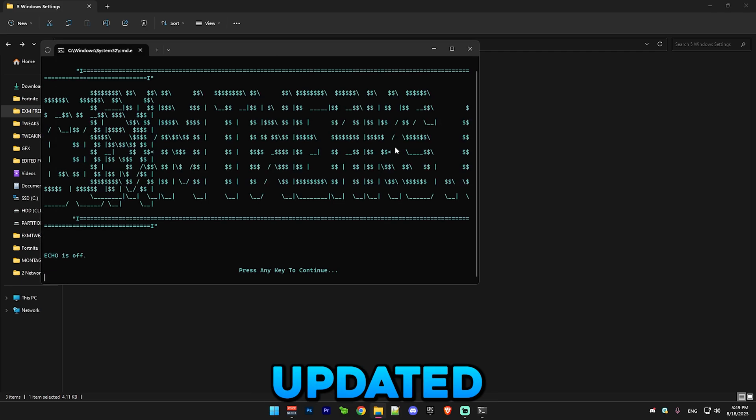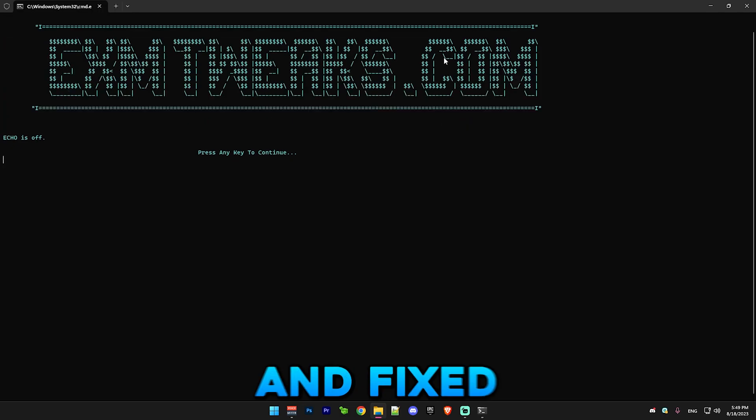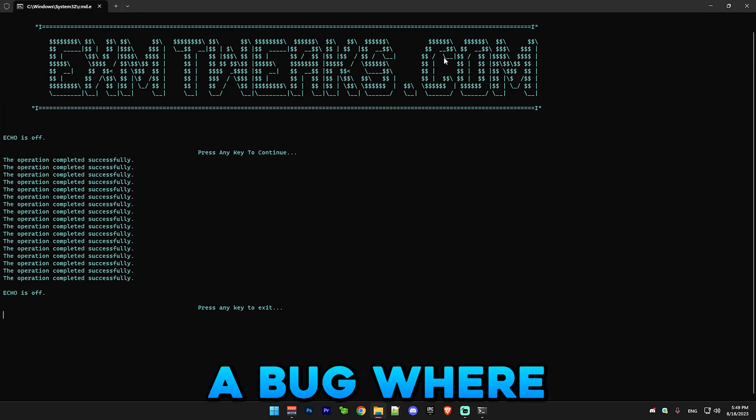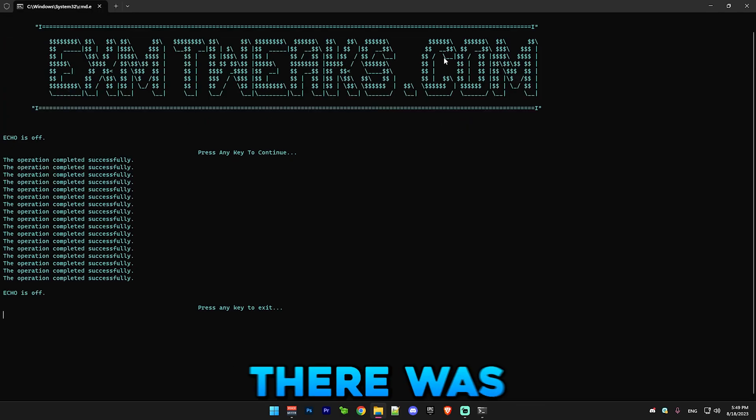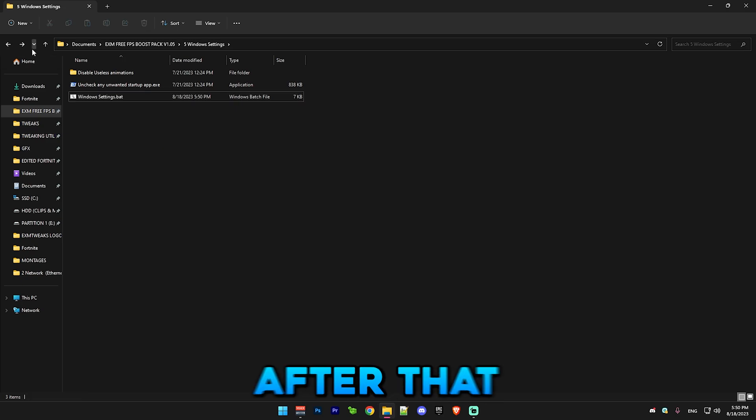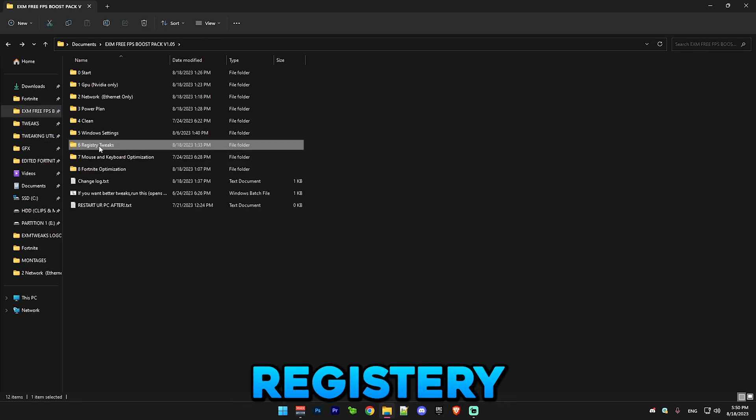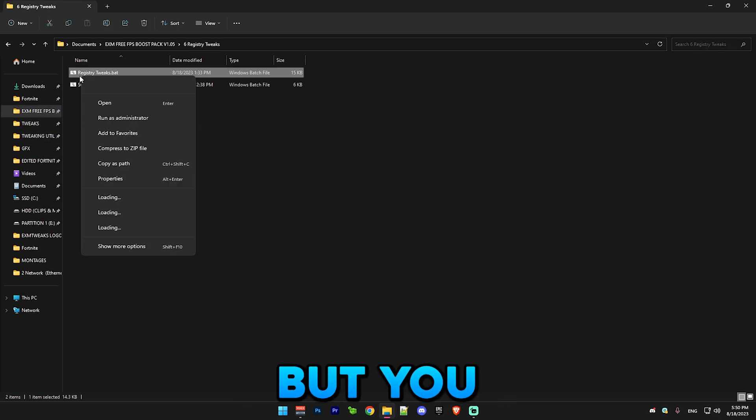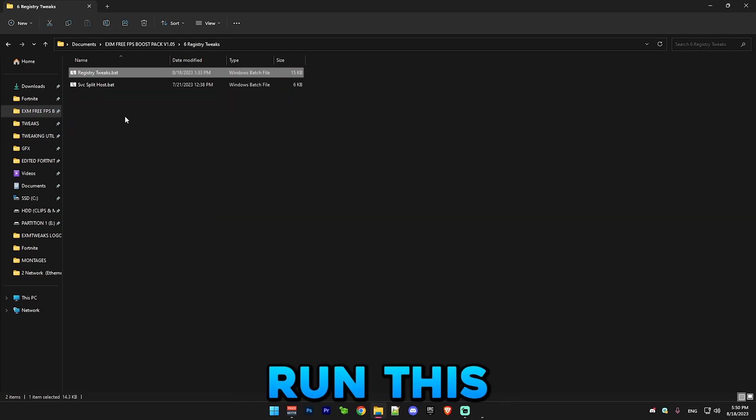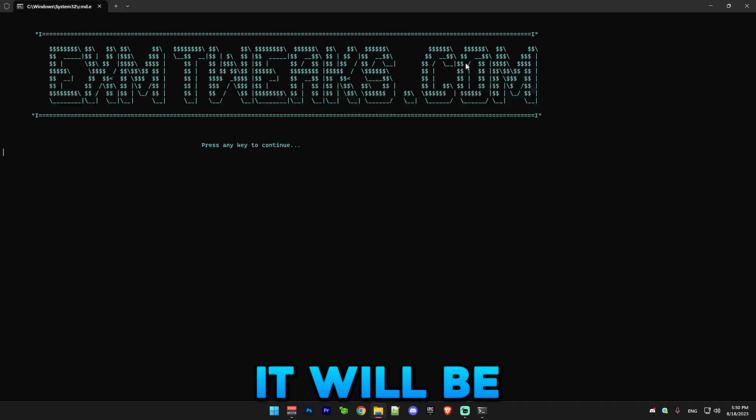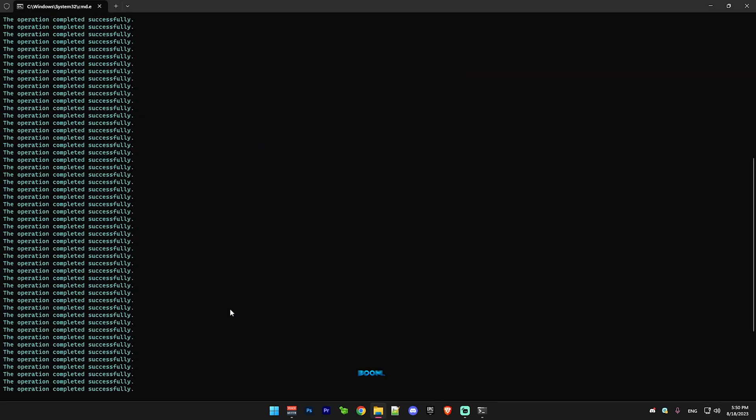After that we have Windows settings, which I slightly updated this file. I fixed a bug where there was a problem with game DVR. After that we have registry tweaks. Just run this as administrator, it will do a bunch of tweaks. You can see that's actually a lot of tweaks.